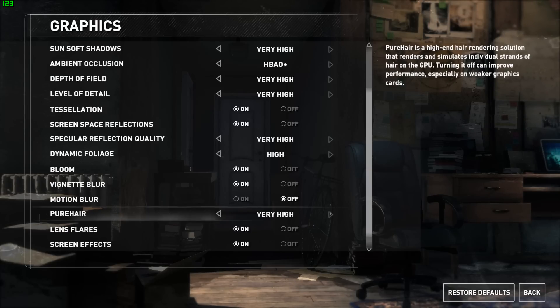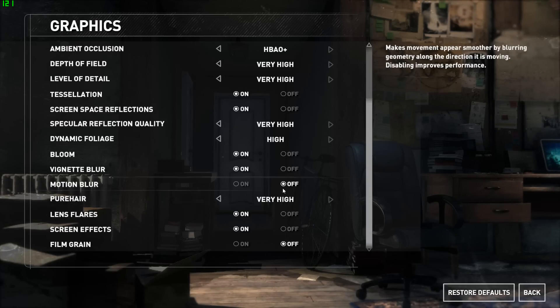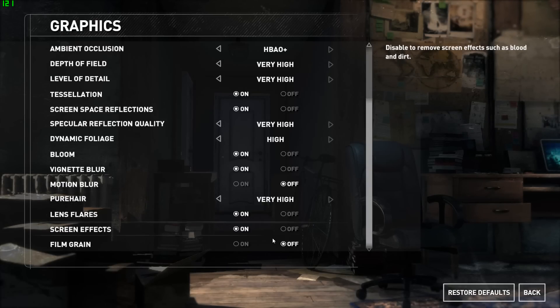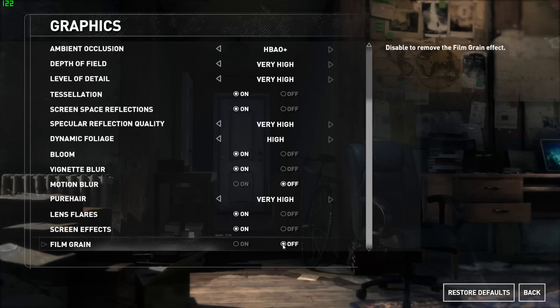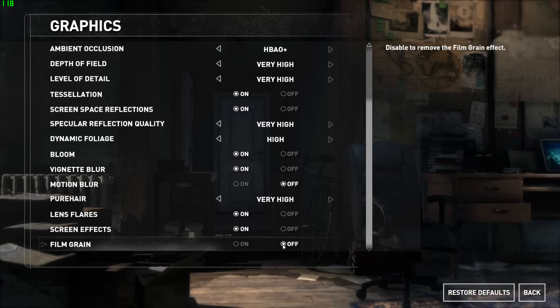For PureHair, that's also at very high. The only option I left off was motion blur and film grain effect because I don't think that makes any difference to how the game looks and it doesn't add anything to performance either.